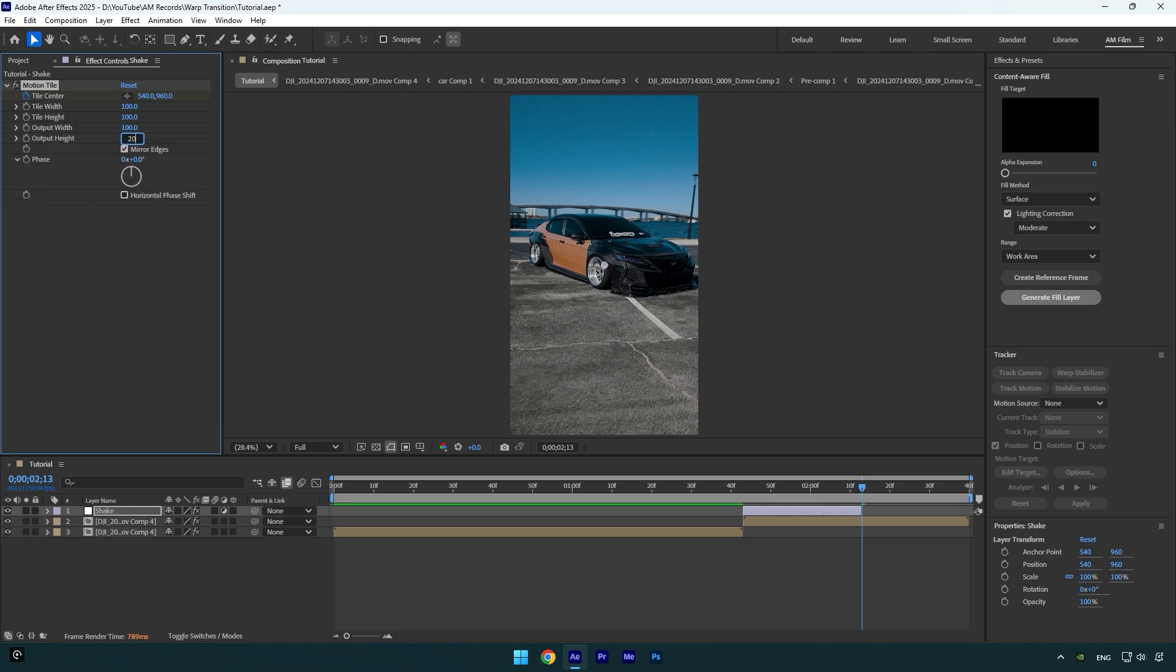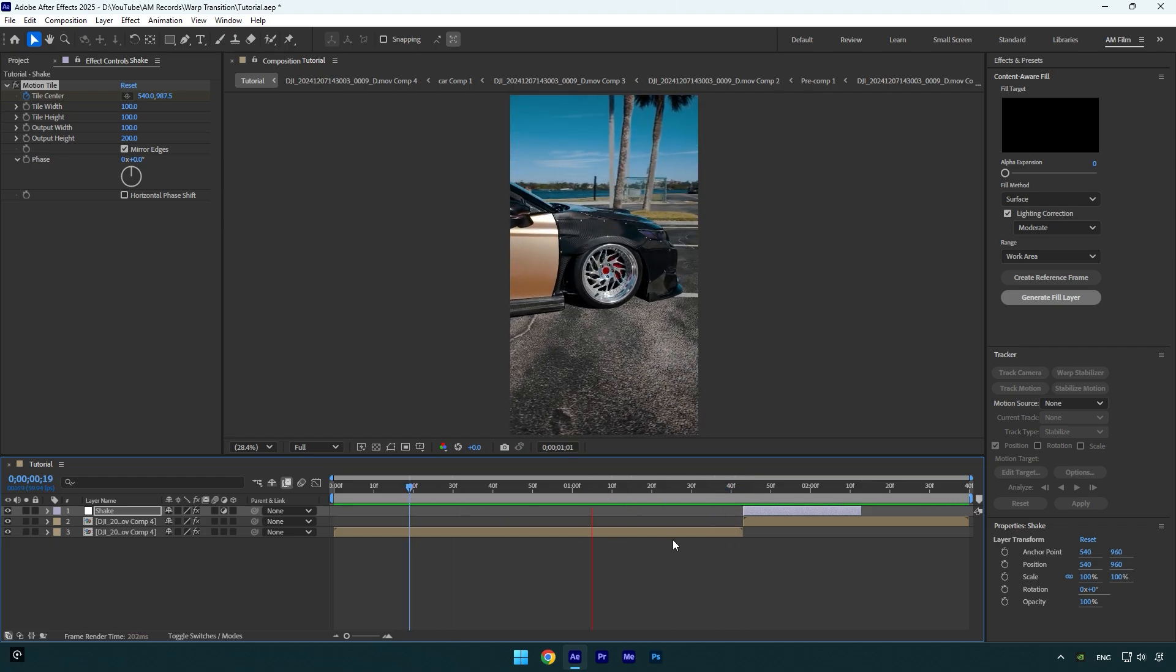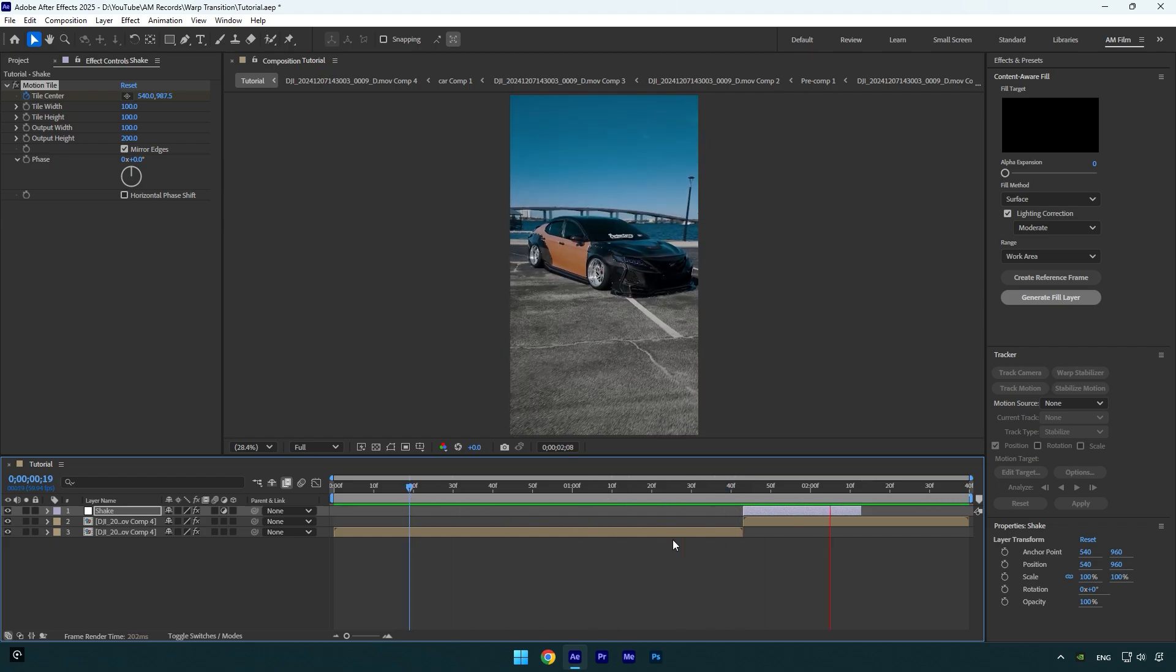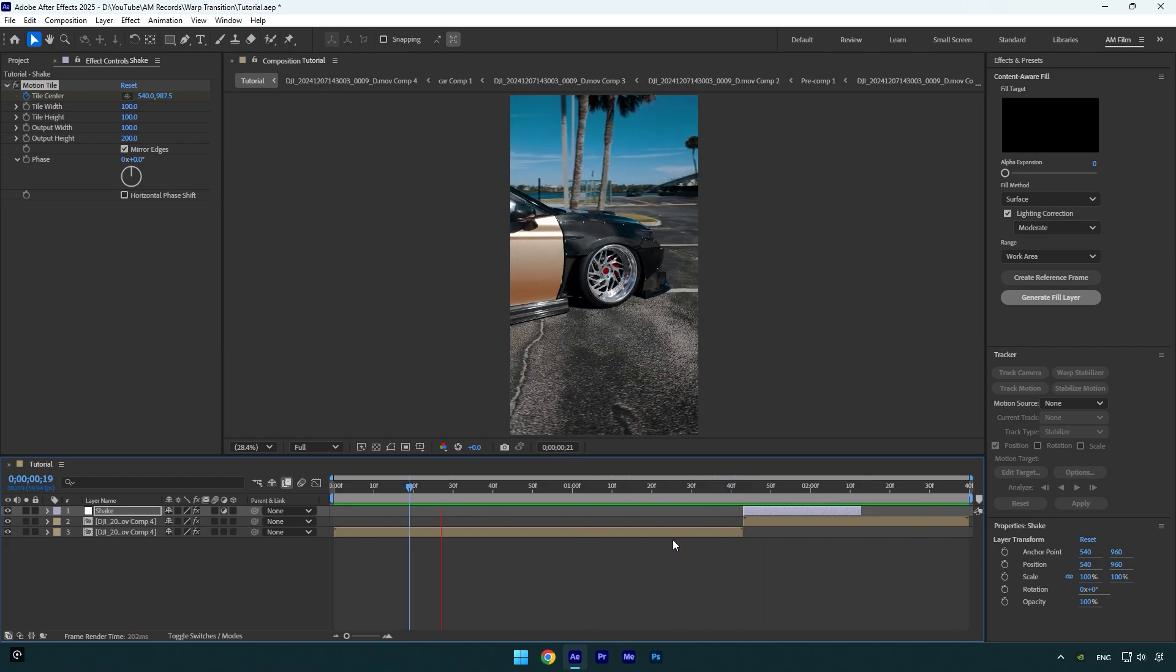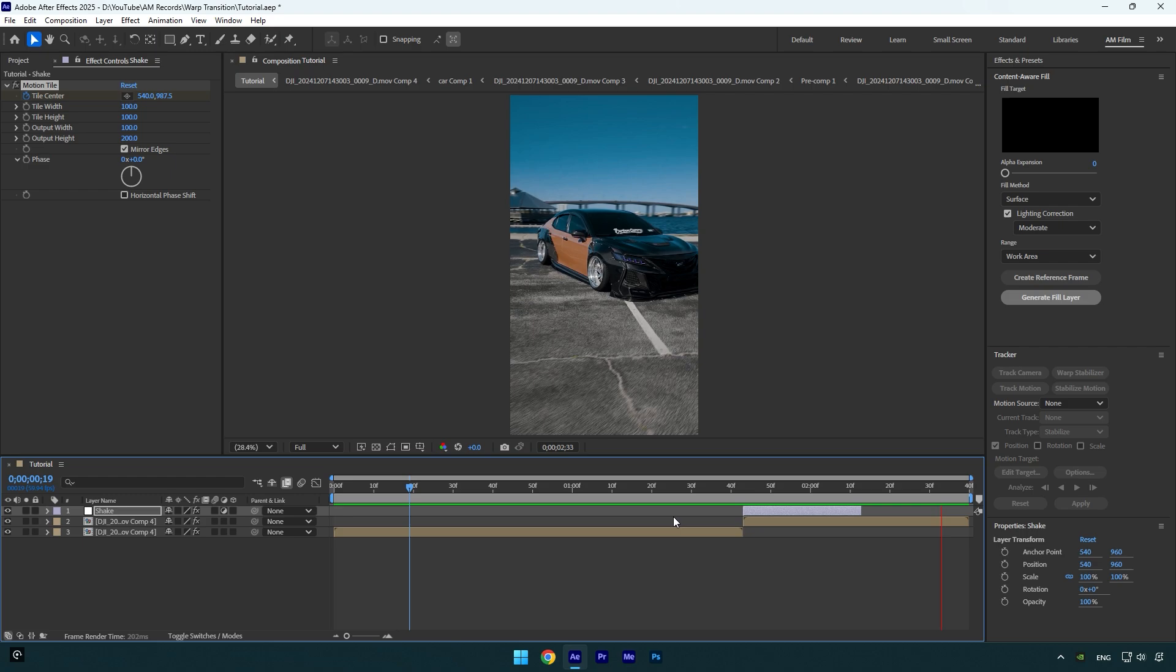Let's quickly check the shake. Looks so smooth and clean. Make sure to scroll to the very beginning of the Shake layer and now add Optics Compensation effect on it.